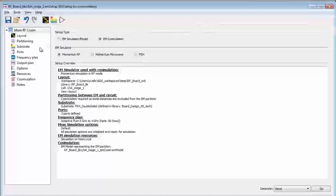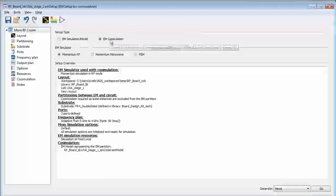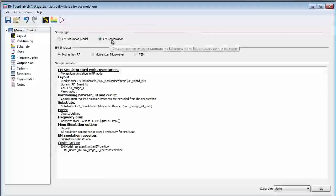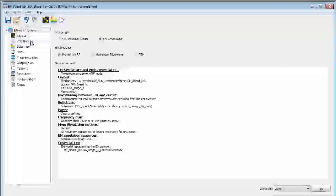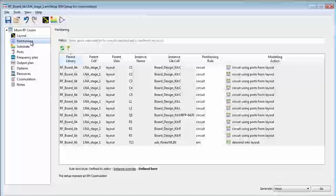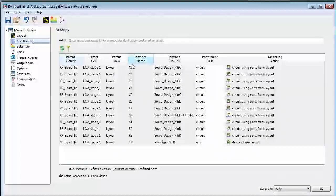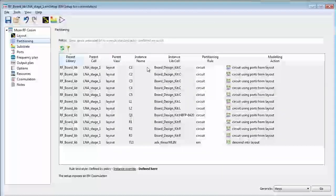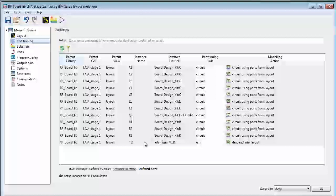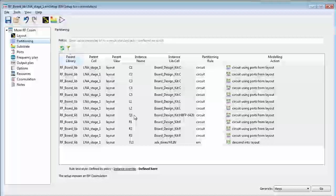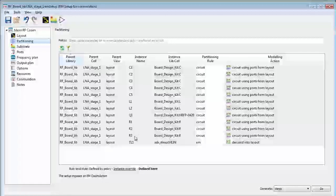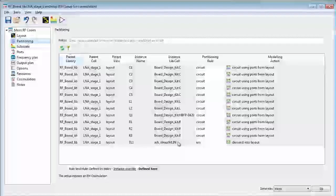This is the EM setup dialog box and you can see we set up EM co-simulation. What this also enabled is this partitioning screen that lists all of the components that are in the layout or the schematic. You can see there's all the surface mount parts, capacitors, inductors, the transistor, resistors, as well as a single transmission line component.